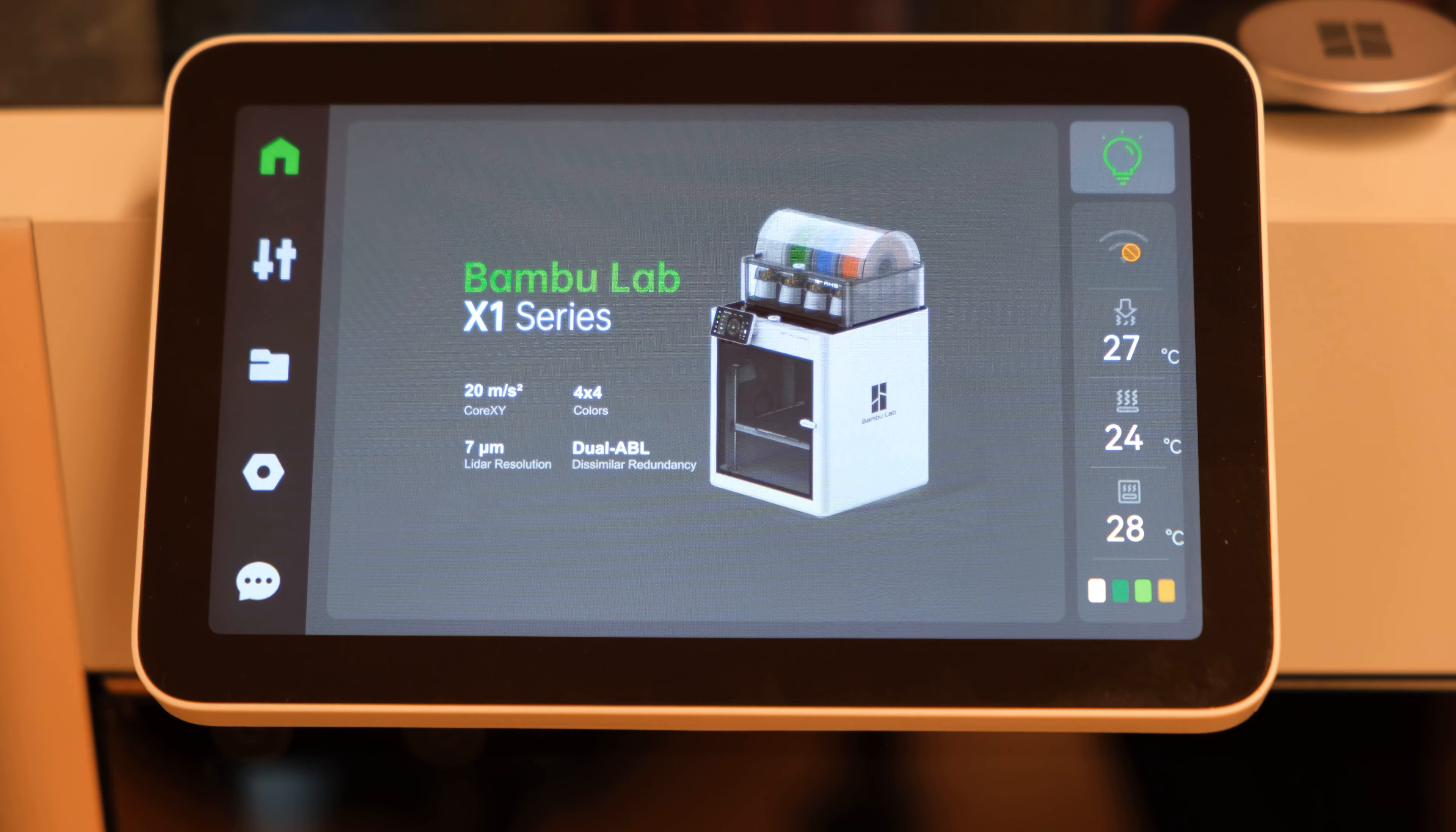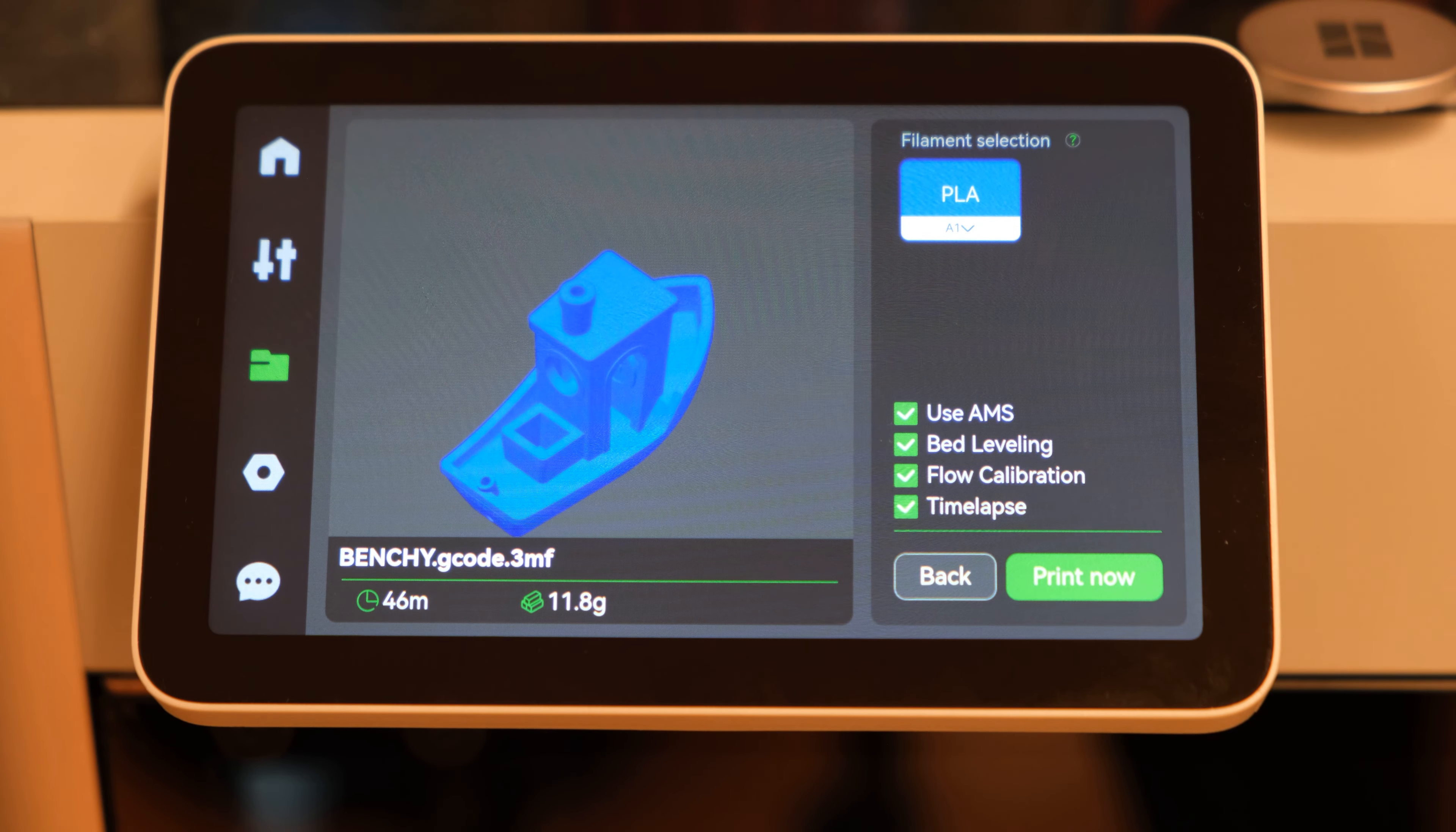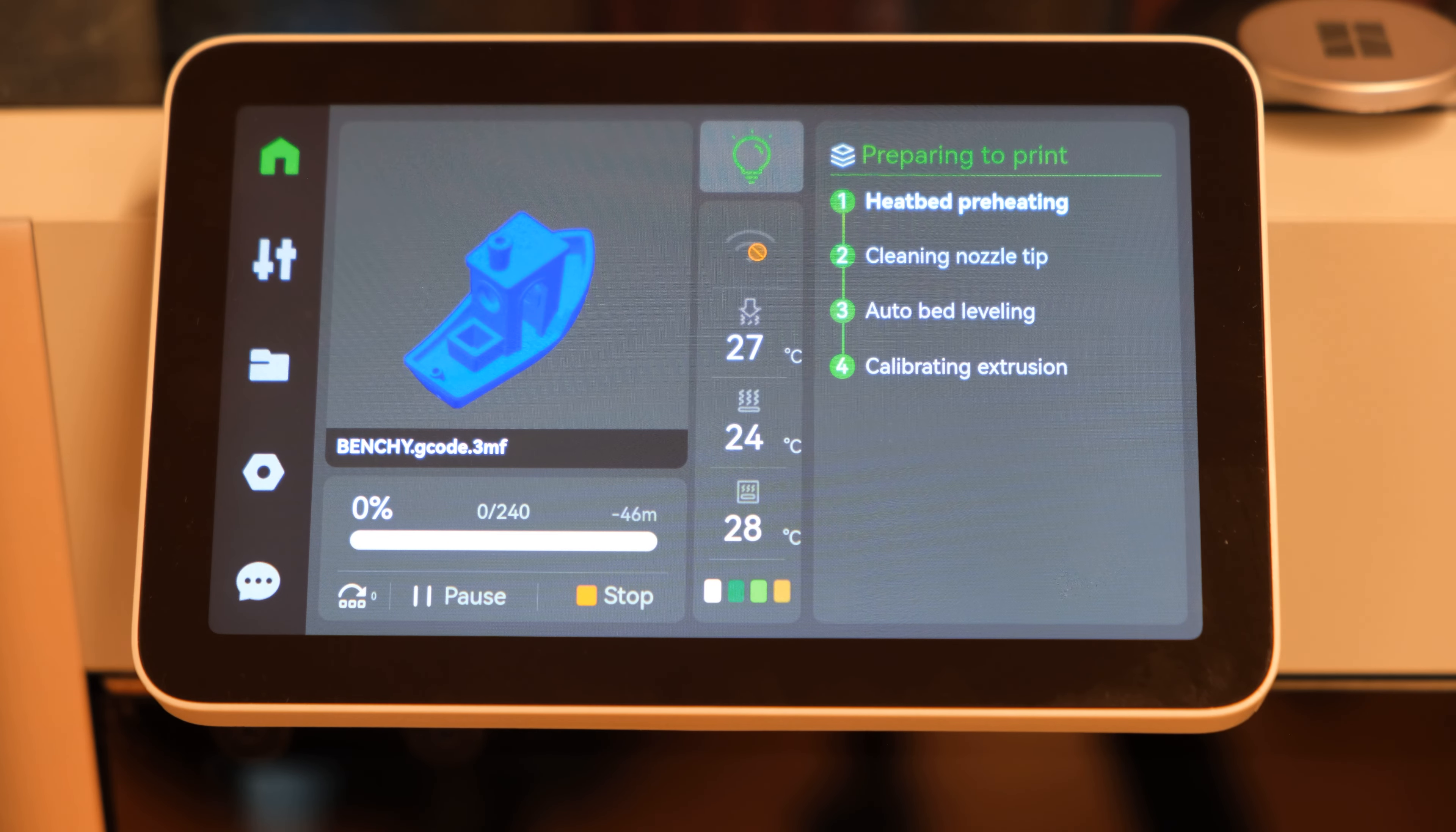To print your model, go to the files tab in the printer's touch screen. Go to the microSD tab and click on your model. Check or uncheck your desired calibration settings and click print now. Your model will then begin printing.